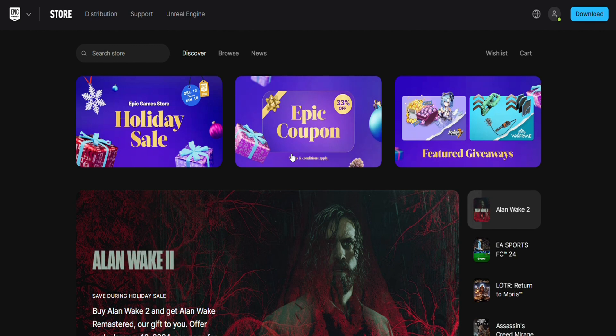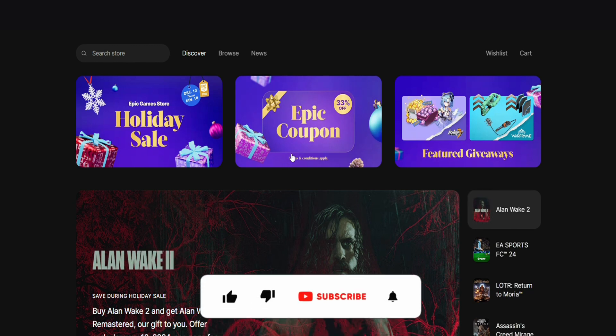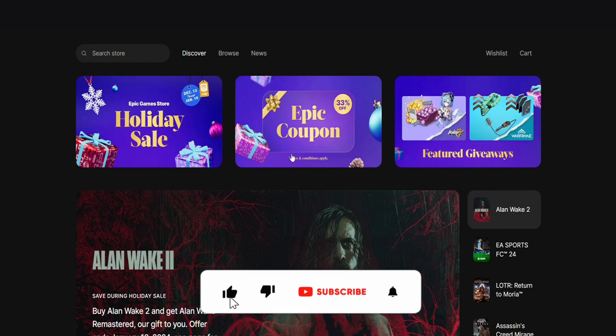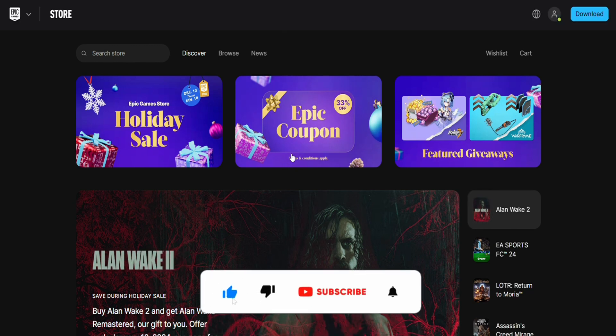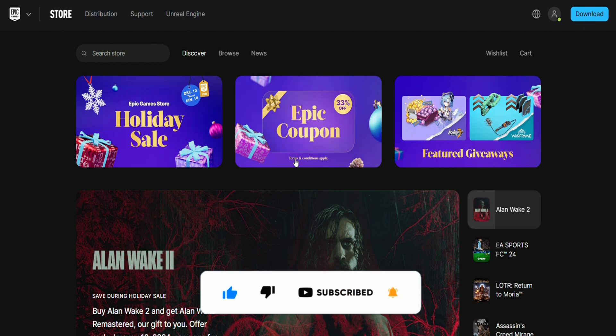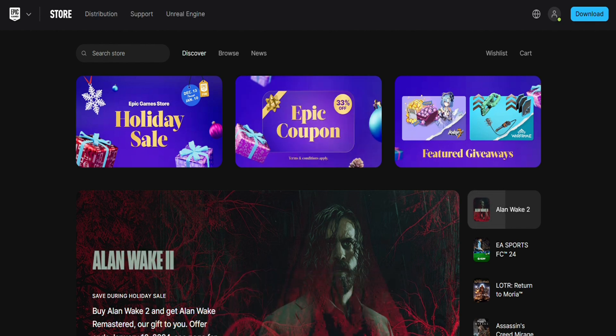I hope you find this video helpful. If you did, make sure to hit that like button and don't forget to subscribe to our channel for more such informative videos. I will see you next time.